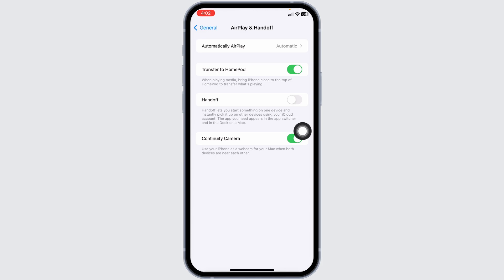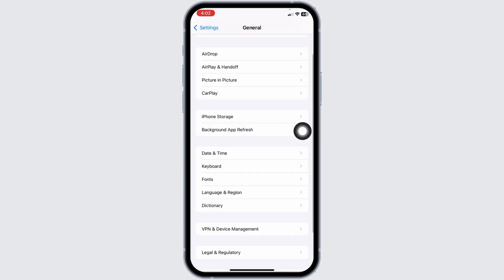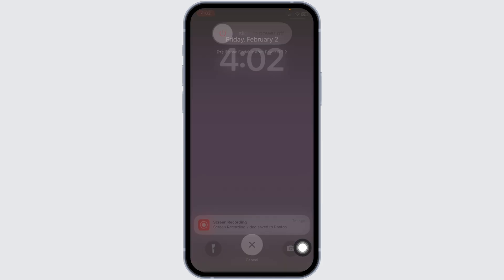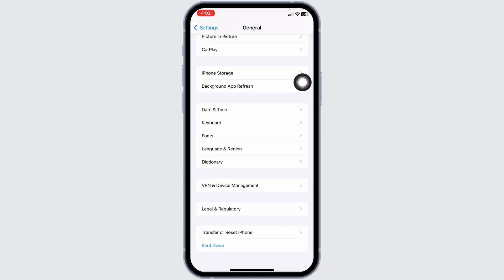Once you do that, hit back. Scroll down. Click on this option of shutdown. Now, slide this iPhone to the right to turn off your phone. After you turn off your phone, wait for a few minutes and then turn it back.